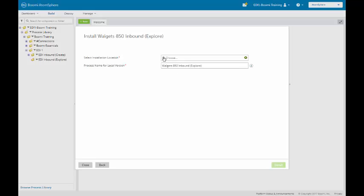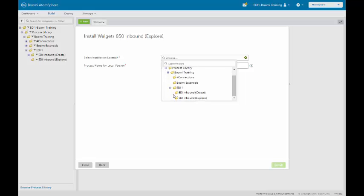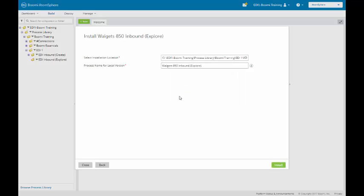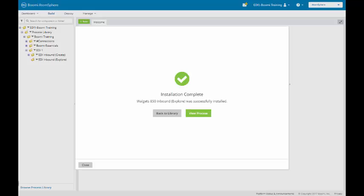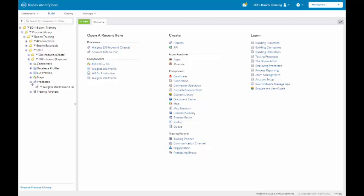We have to choose our location. It's our brand new directory that we created, the explore directory. We'll click on install. The process has been installed. We're going to close it. Just make sure it is out there.